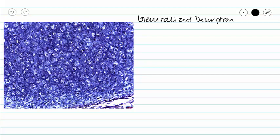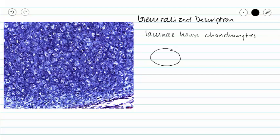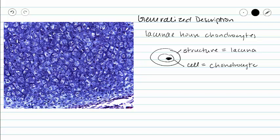In all cartilages, you're going to see lacunae housing your chondrocytes. Lacunae are spaces within the cartilage that house our chondrocytes. Here our structure is the lacunae, and our cell inside the lacunae is our chondrocyte. We see lacunae in all cartilages — these nice open spaces that house our chondrocytes.